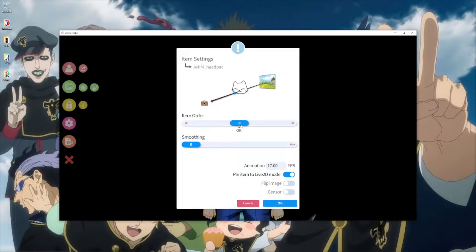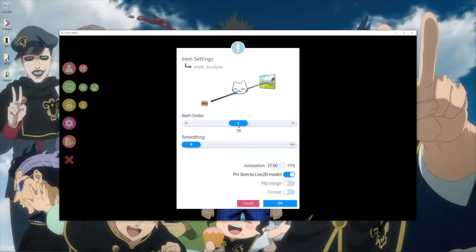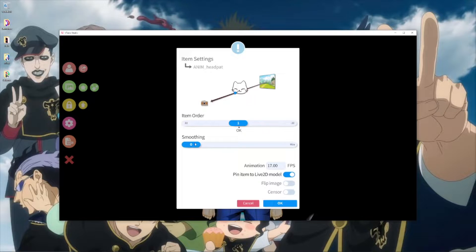If you have more items, you can place them on different layers. If you want your redeem to be behind your model, select the ones on the negative side; if you want it in front, select on the positive side. You cannot place two items on the same layer, but you can make different item groups with items on the same layer. If you want the item to follow your model, have 'Pin item to Live 2D model' enabled. I'm not sure what the smoothing option does, so I won't comment on it.